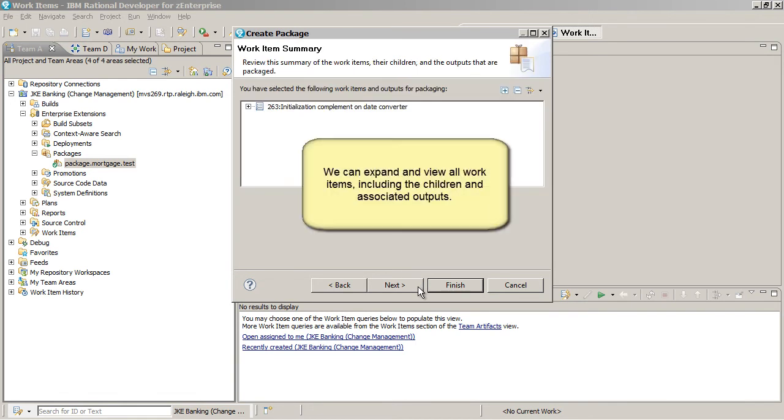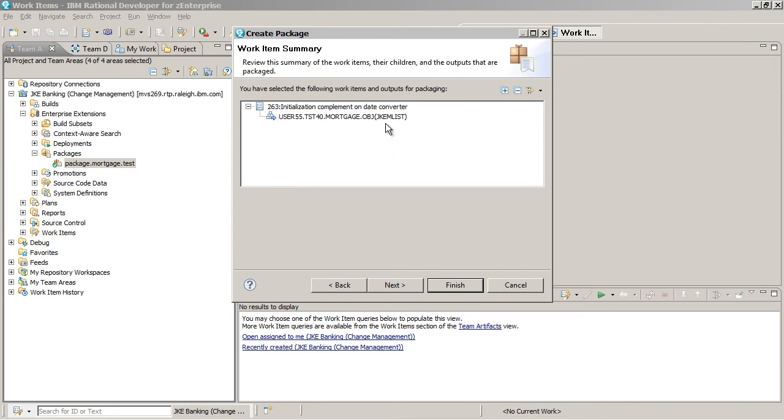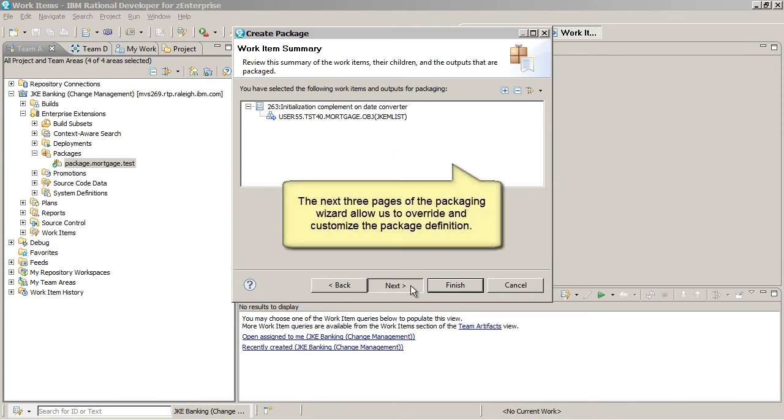We can expand and view all our work items, including the children and associated outputs. Again, the next three pages of the Packaging Wizard allow us to override and customize the package definition.